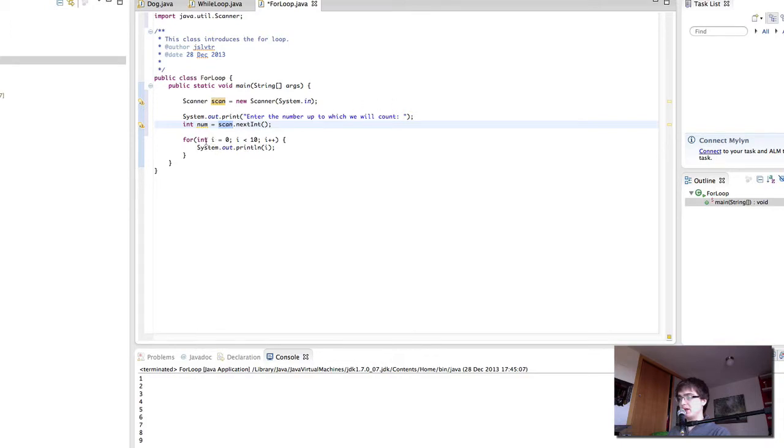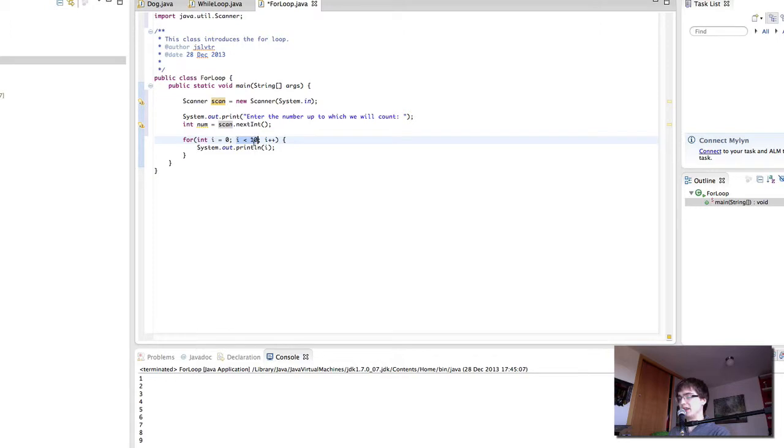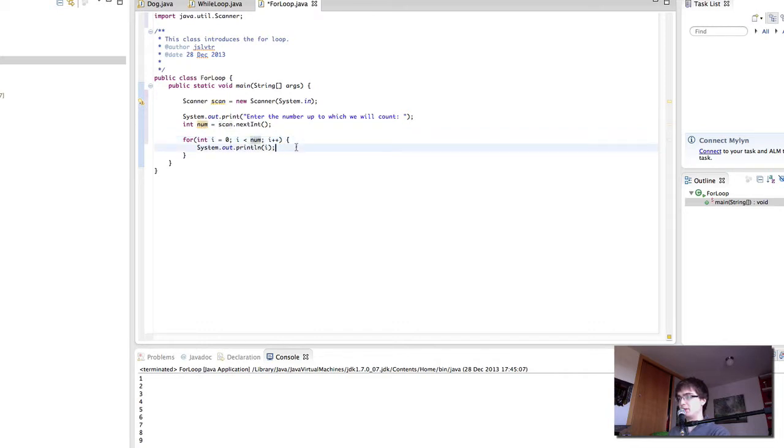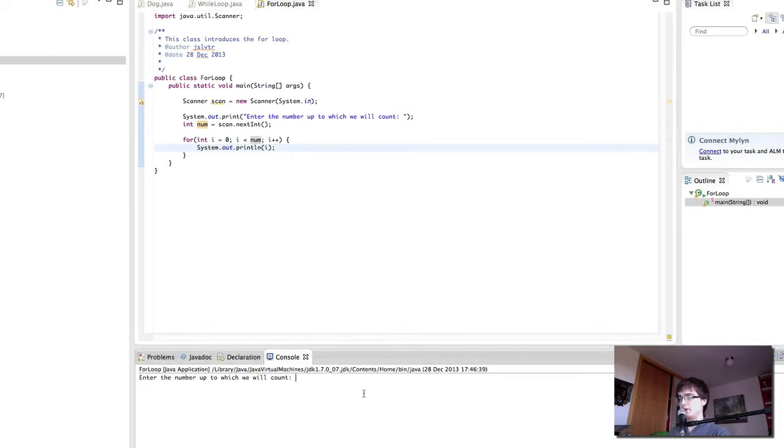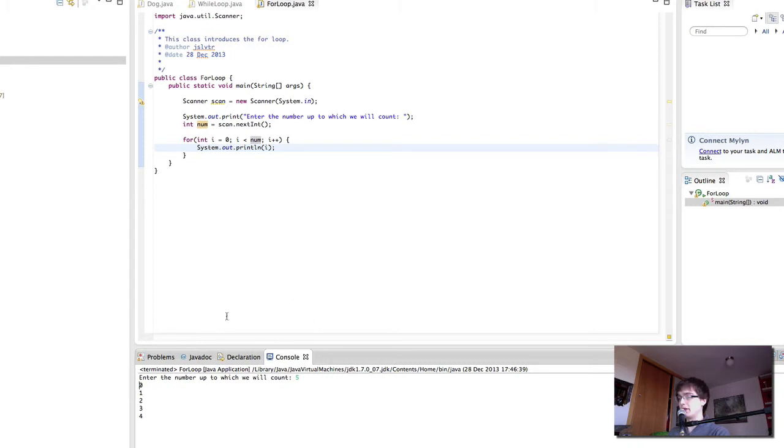Now here, our variable that's initializing is i equals zero, so we're going to start counting at zero. i is less than 10, so we're going to count up to 10. And then we're going to increment i after each iteration of the loop. Instead of 10, we want to put num here, so that we will count up to the number. So in here, we will ask the user for a value, and then we'll count up to that value, but not including the value, so from zero to four.